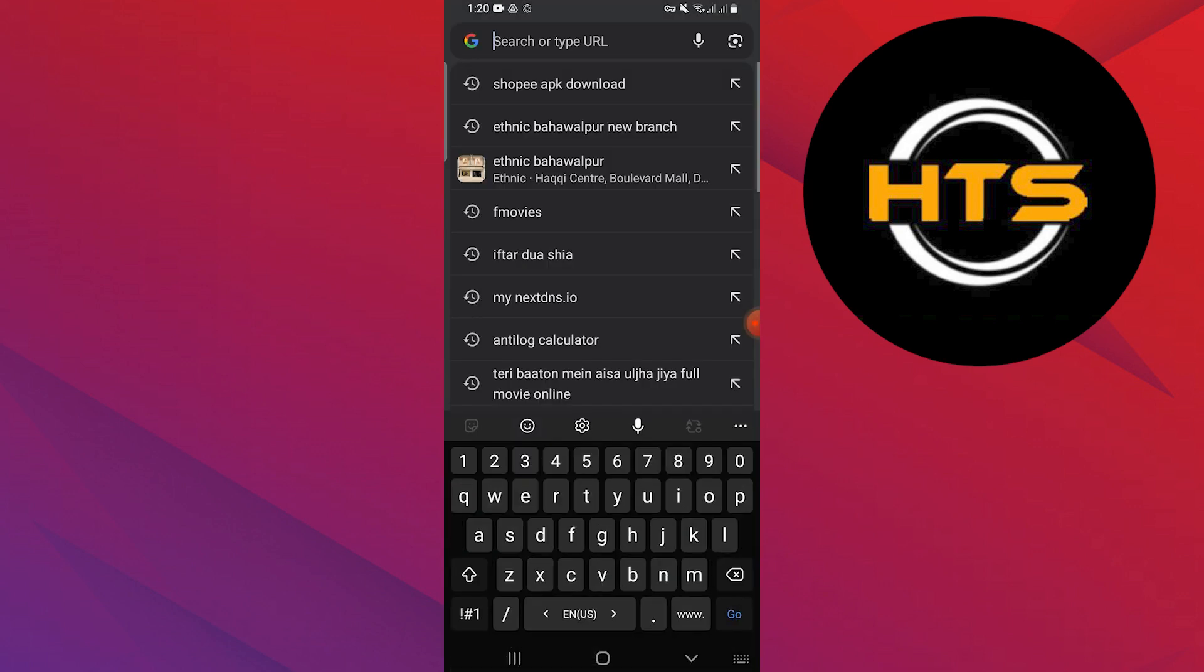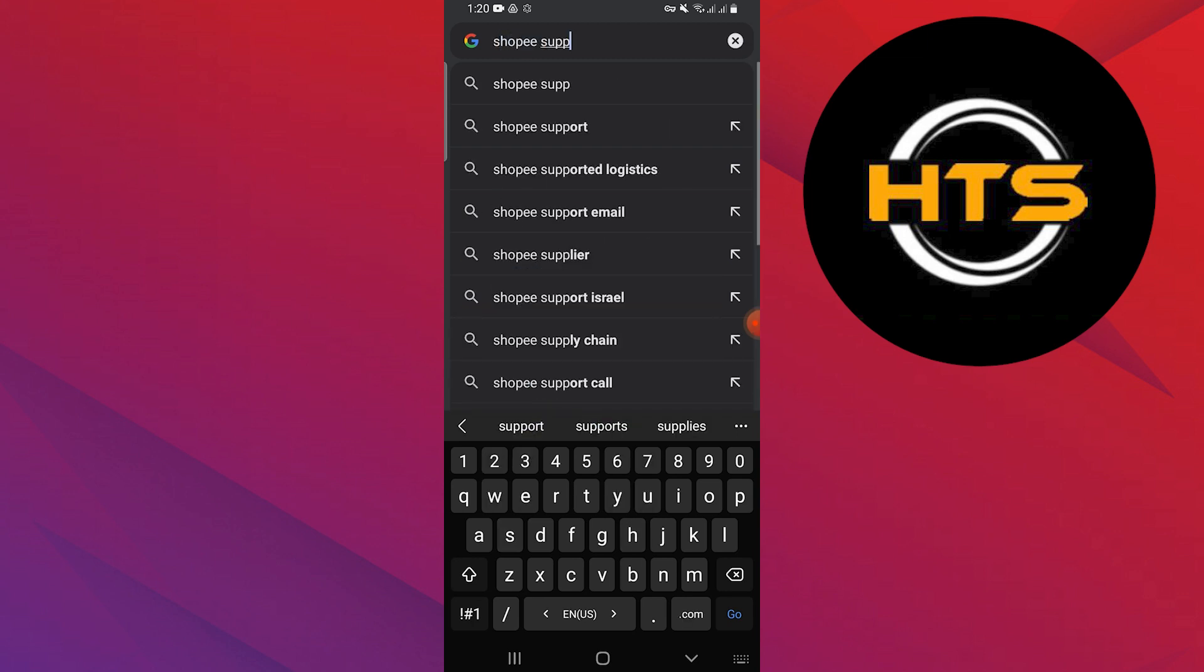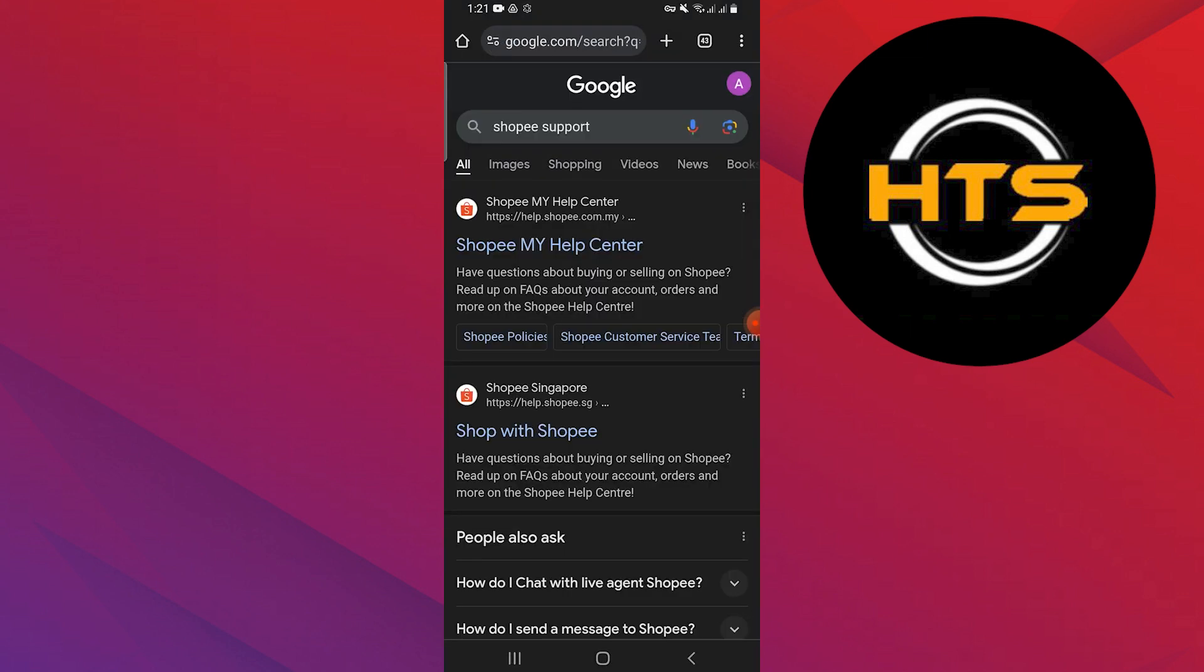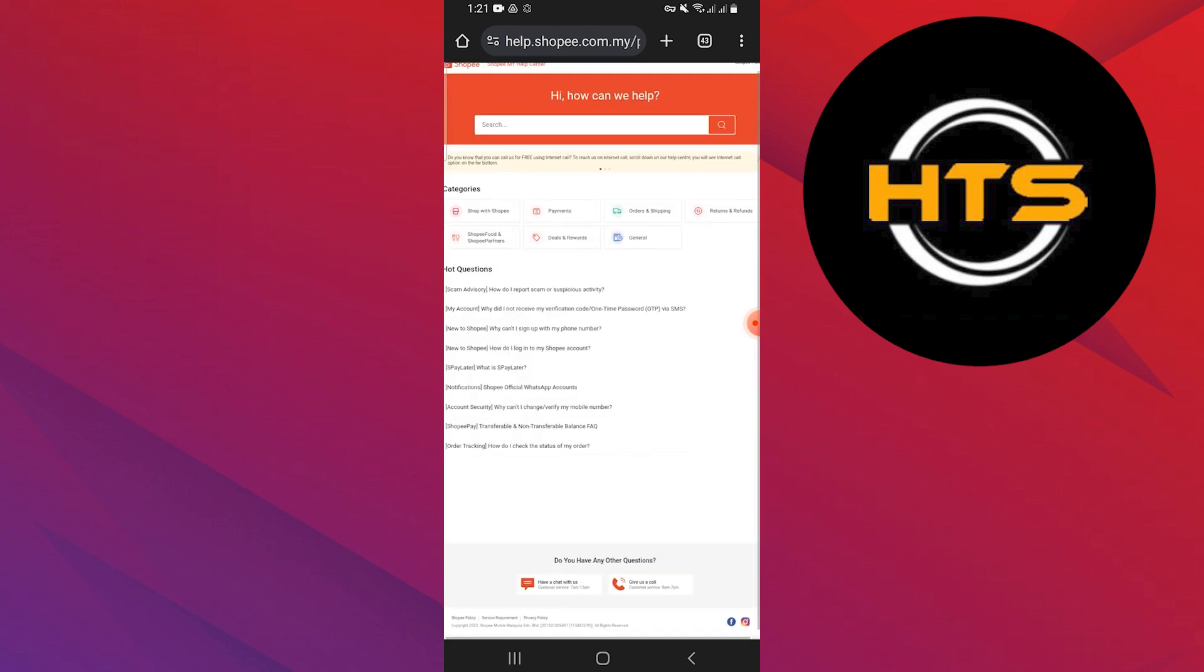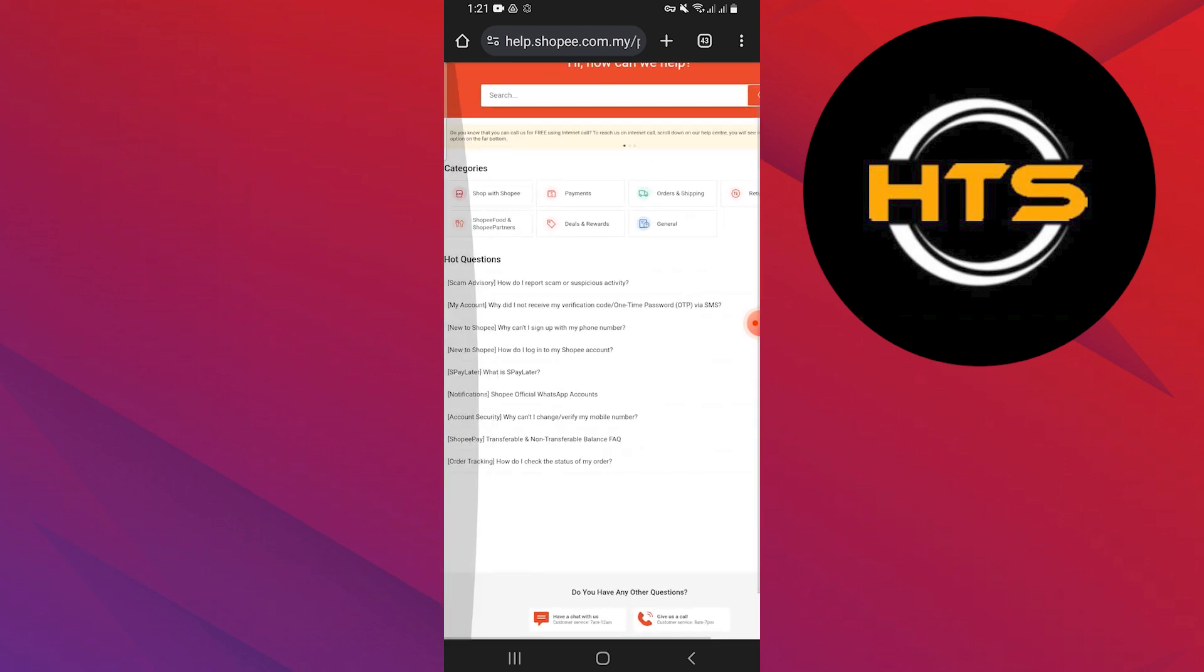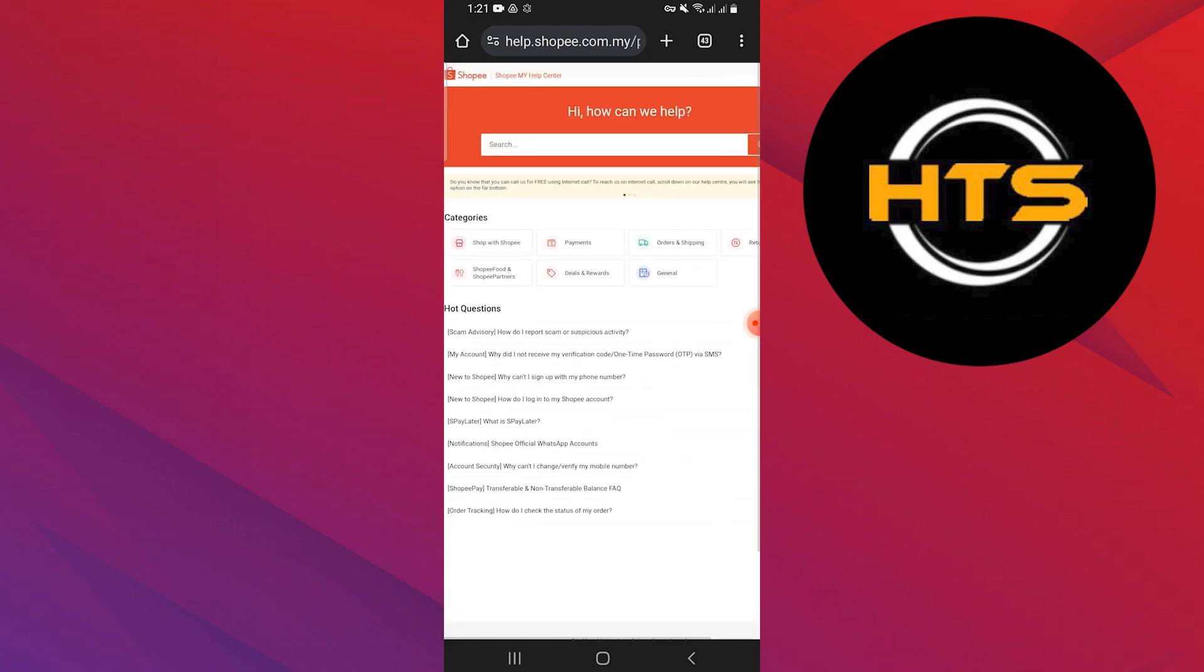Open Google Chrome and search Shopee support in the search bar. Open the first link provided by Google which takes you to the Shopee My Help Center. Search about the problem you face in the bar. You can get help to fix the MO2 error in the Shopee app.